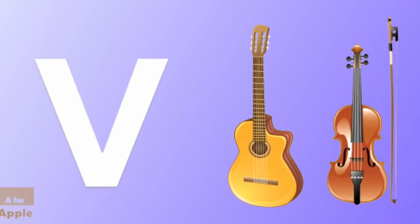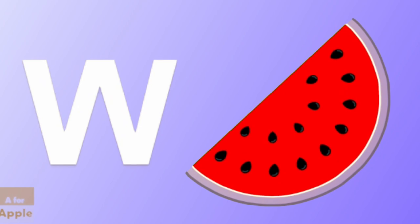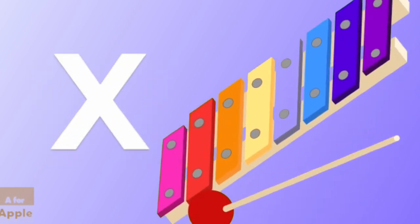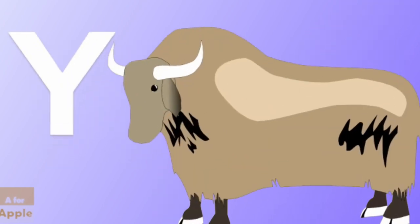V for violin, violin. W for watermelon, watermelon. X for xylophone, xylophone.